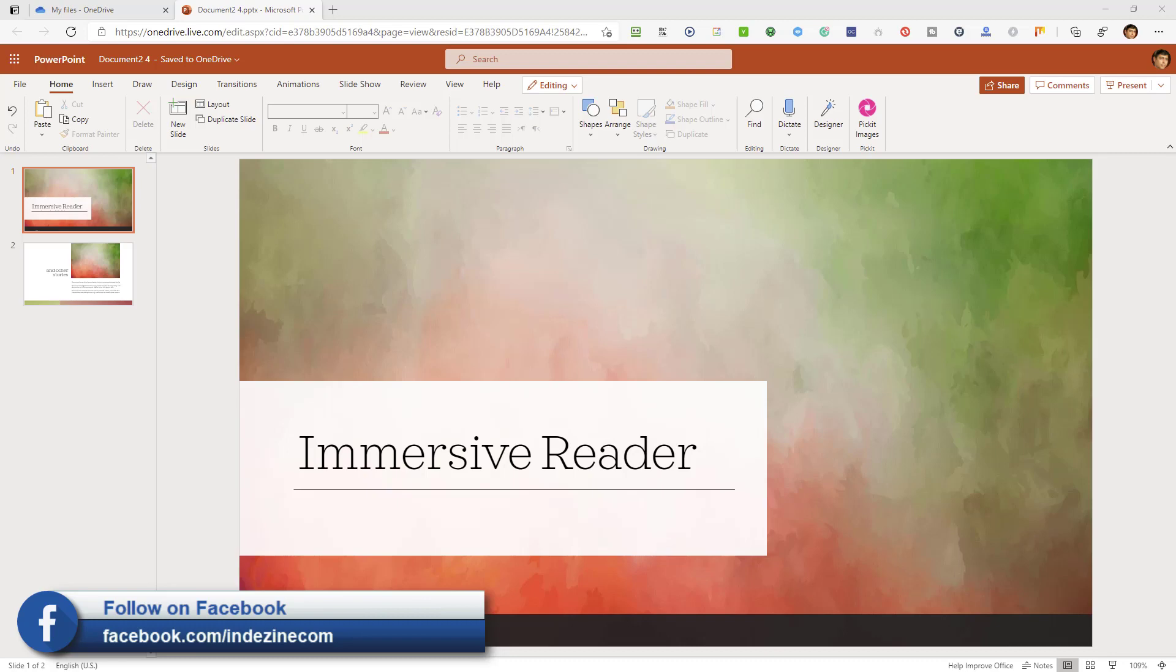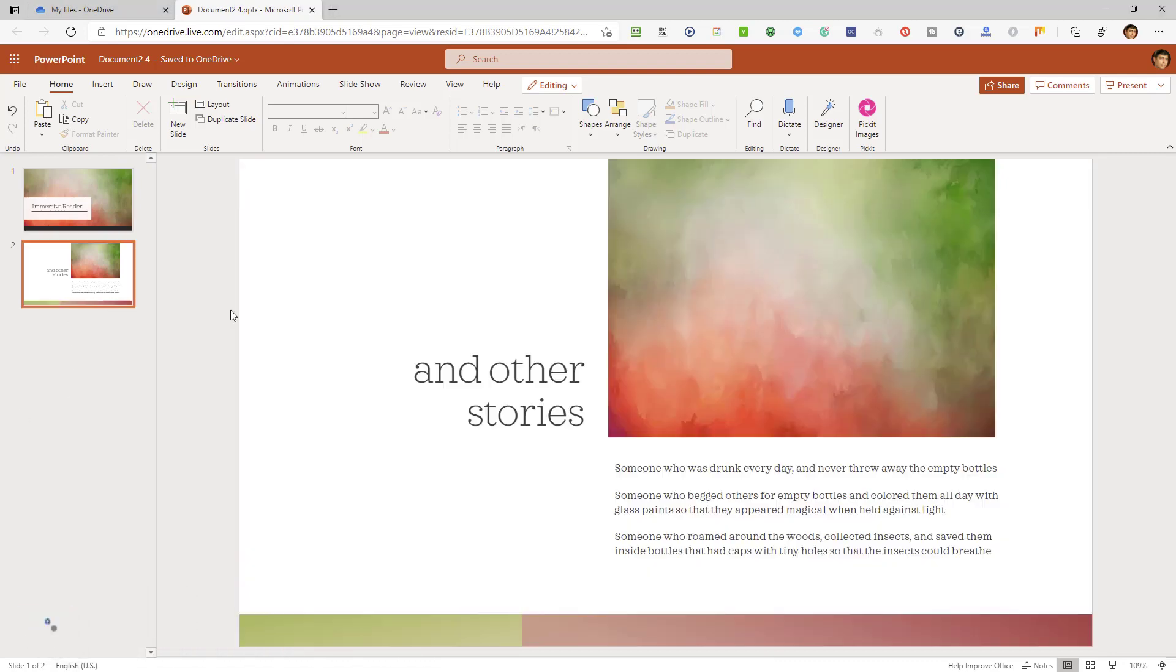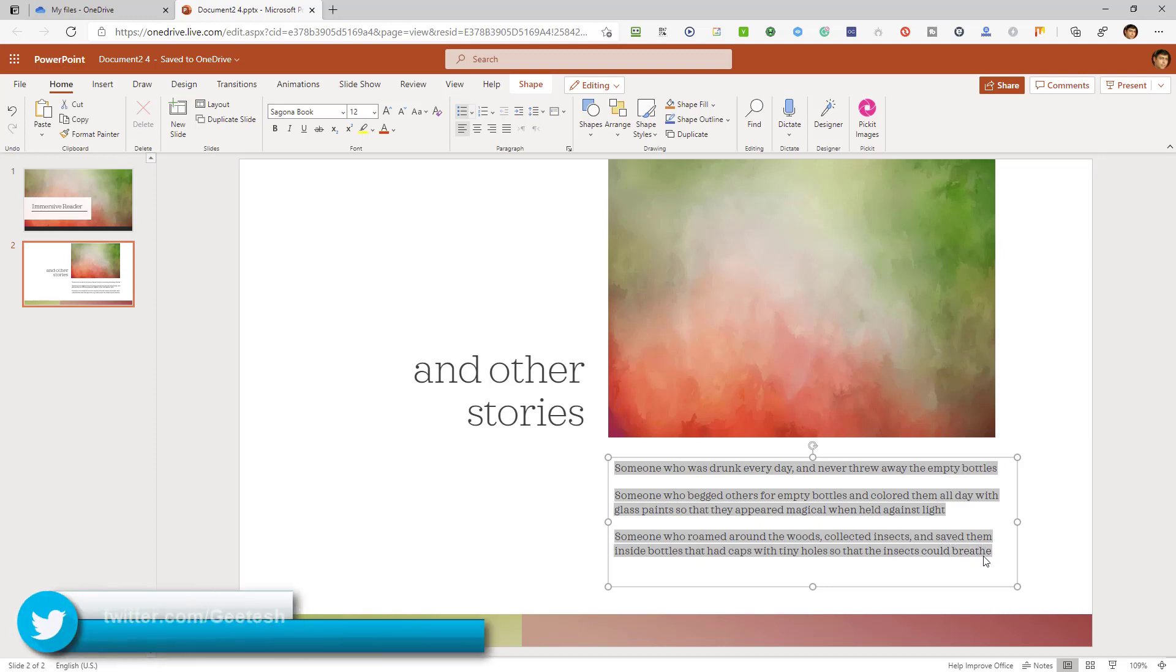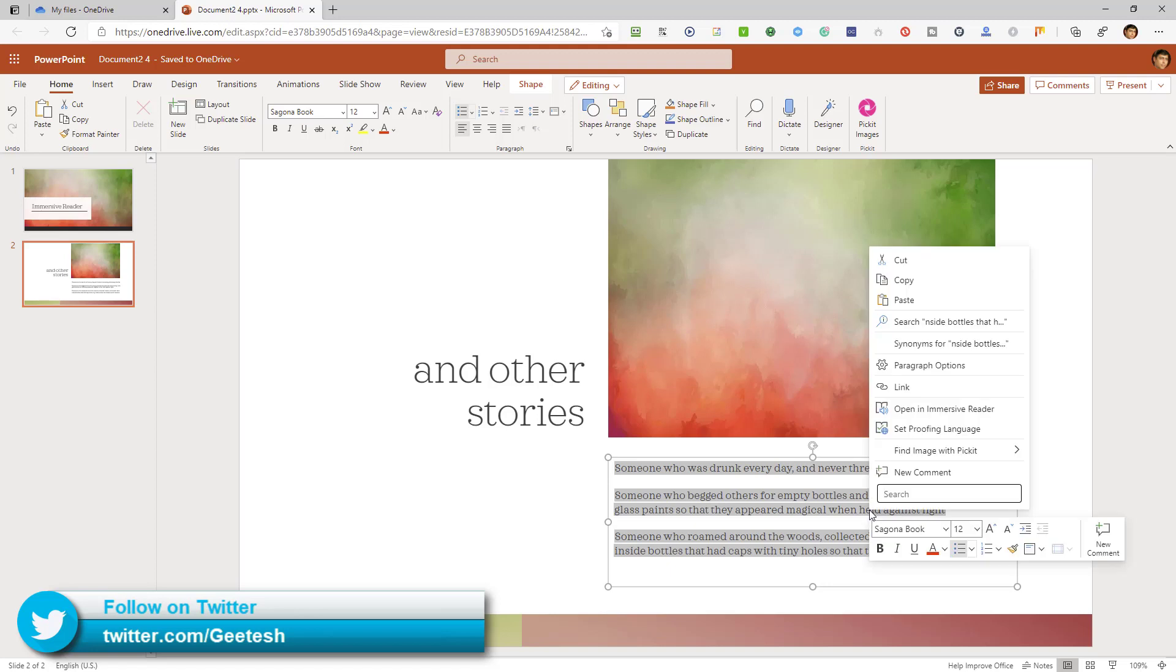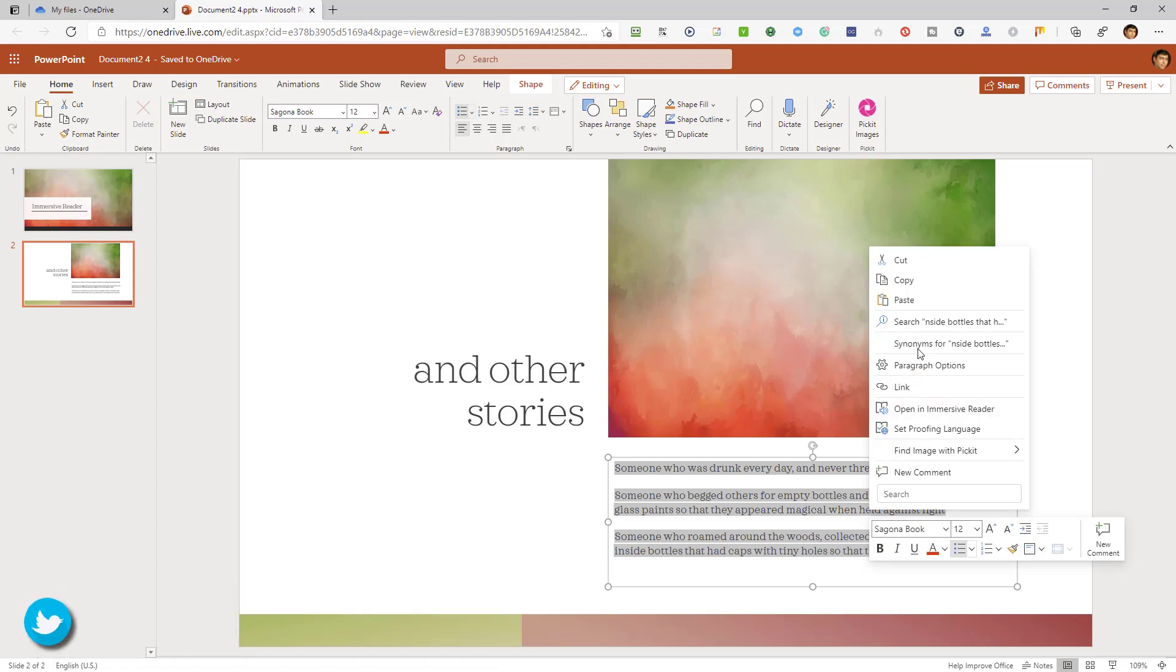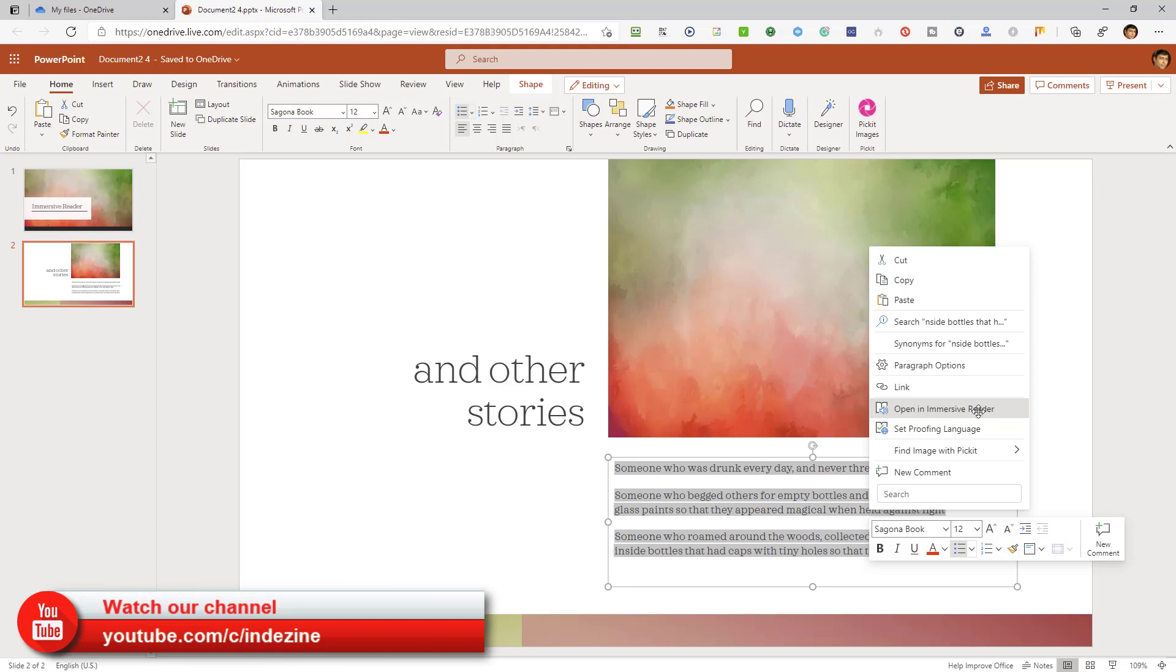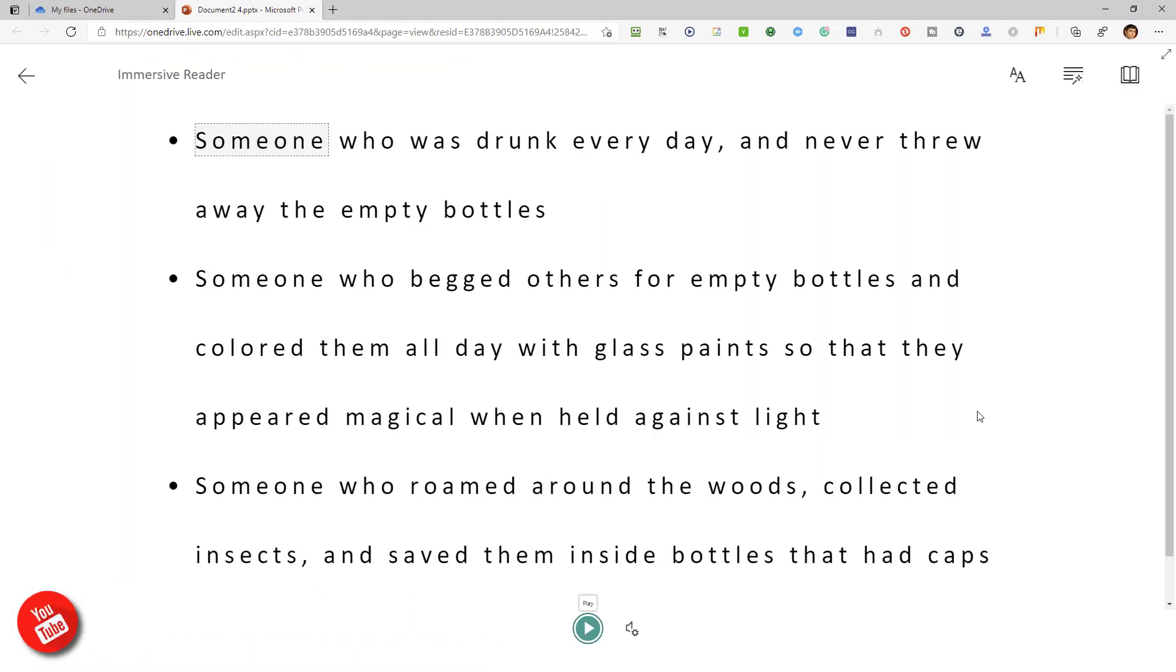All you need to do is select some text on your slide, like we're doing here, or even on the Notes pane, and then you right-click. And I don't see the Immersive Reader option. Yeah, there it is. So you have this Open in Immersive Reader option, which you click, and your entire selected text opens in the new Immersive Reader.